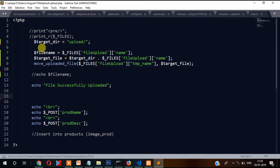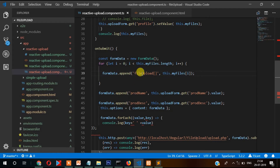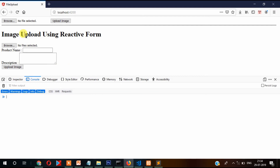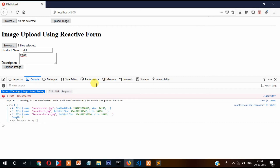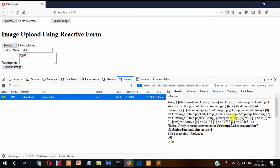Now we need to make changes in our PHP file as well. I'm commenting out the upload code so we can just check what is being passed. I've changed the variable name to 'fileUpload' according to the changes in the Angular code. Now let's try to upload and see if it is passing to the PHP file. I'm selecting three images — as you can see it is displaying three images — click upload and you can see all three images are passing to the PHP API.